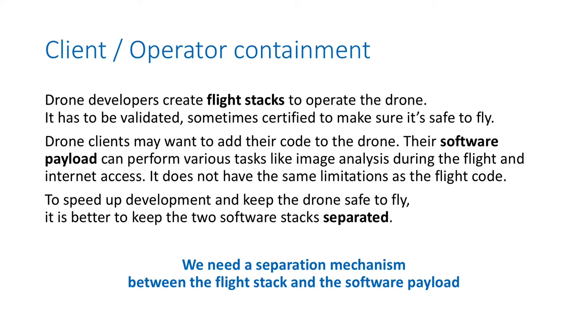To speed up development and keep the drone safe to fly, it's better to keep the two software stacks clearly separated and partitioned. We need a separation mechanism between the flight stack and the software payload.